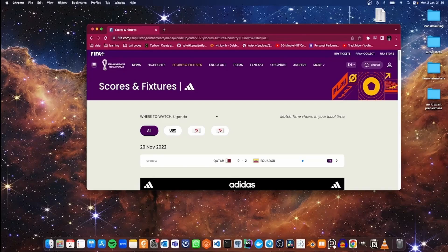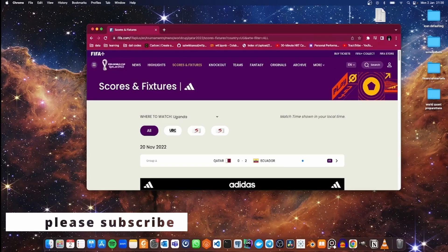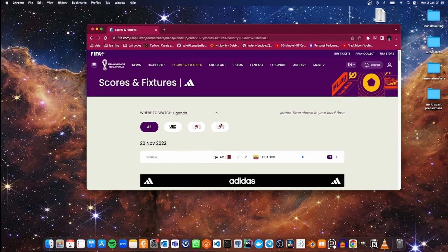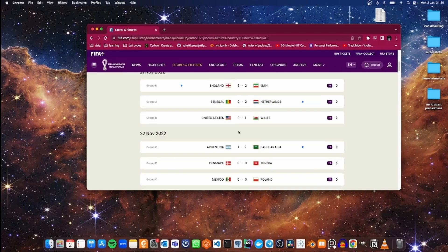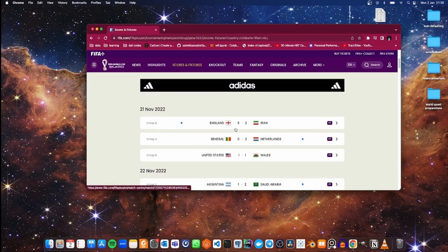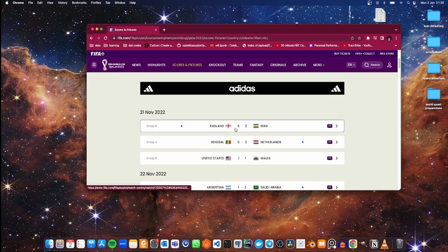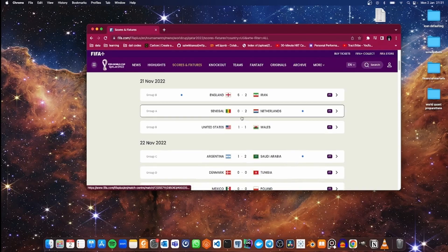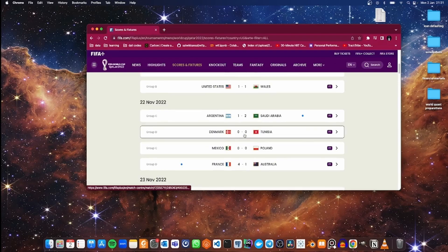Happy New Year, Internet. Dalicodes here again. In this video, we are going to use Selenium to scrape the FIFA site to get data about FIFA World Cup matches — the matches that happened towards the end of last year. By the end of this video, you should be able to use Selenium to interact with buttons on the site, scroll web pages, and scrape data. So buckle up, subscribe if you are not, and let's get started.